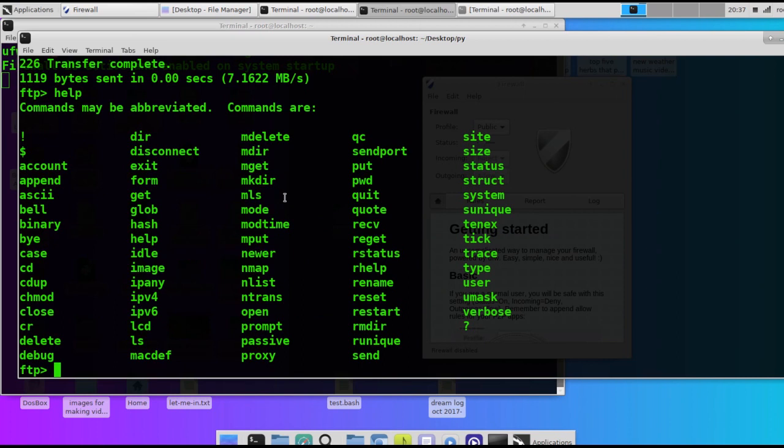You've got MDIR to make a directory, MDELETE to delete a directory. You've got append, CD, CHMOD to modify file permissions, and delete to delete files.